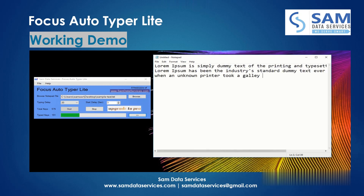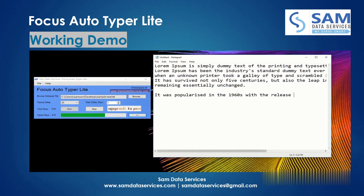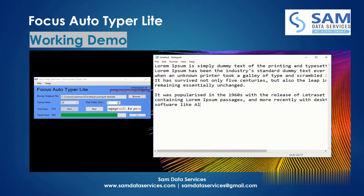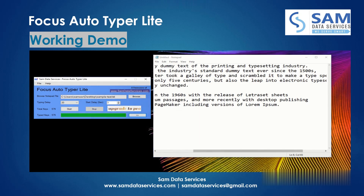You can auto type into any other application as per your requirement. As you can see on the screen, auto typing has completed successfully. So this was the working demo of Focus Autotyper Light.